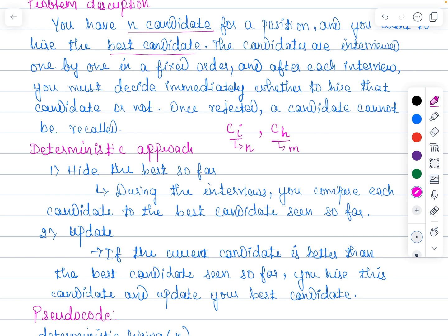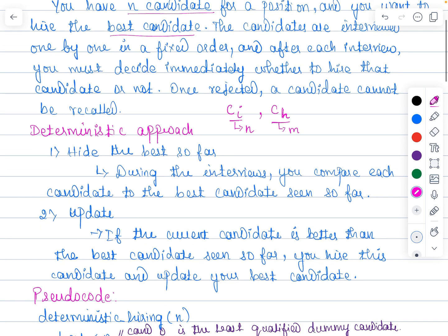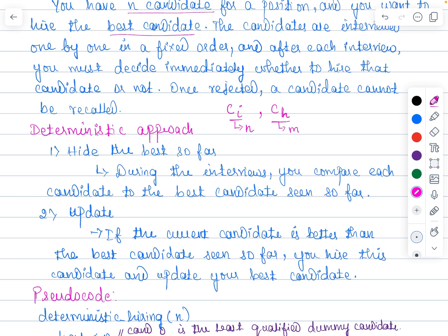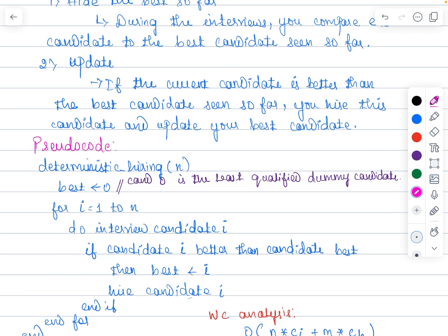The goal of this problem is estimating the cost of the strategy. This problem can be solved using either the deterministic approach or the randomized approach. In the deterministic approach, you adopt the following strategy: hiring the best so far. During interviews, you compare each candidate to the best candidate seen so far, and if the current candidate is performing better, you hire them and update your best candidate. Here is the pseudo code for the deterministic algorithm.